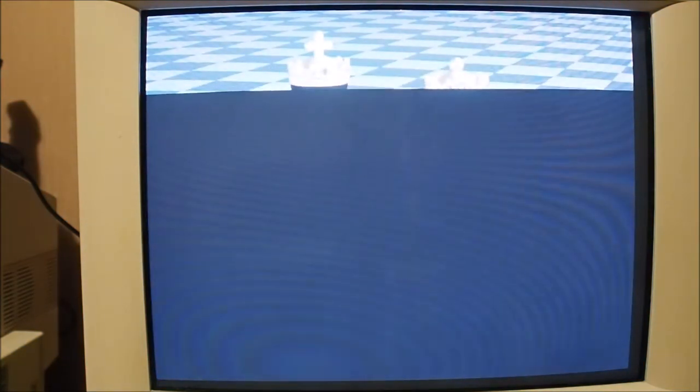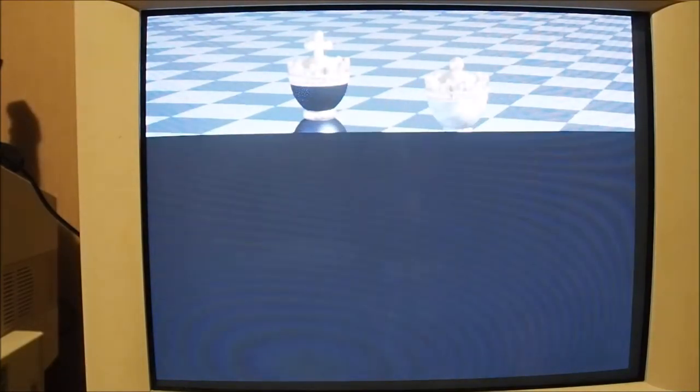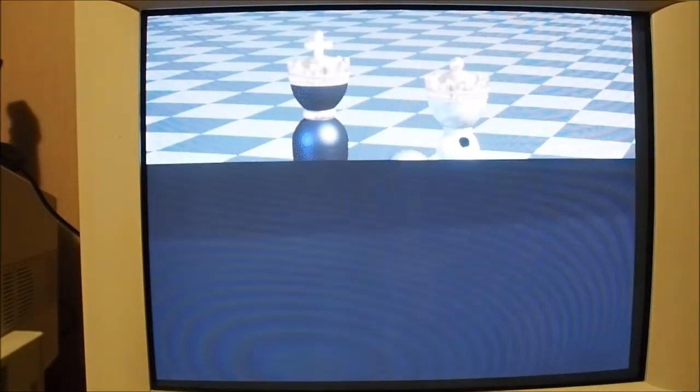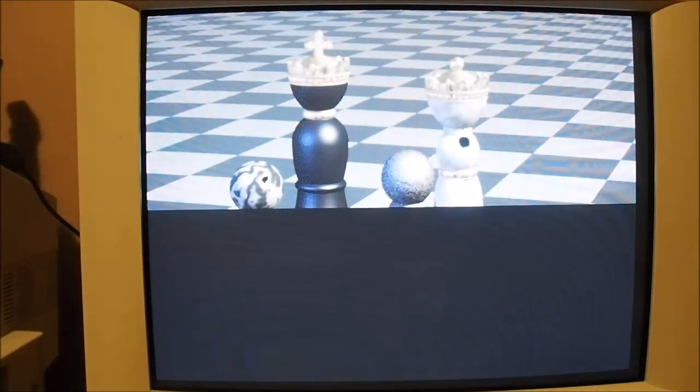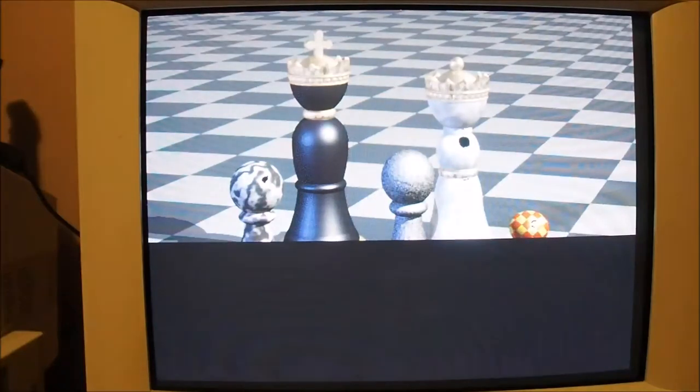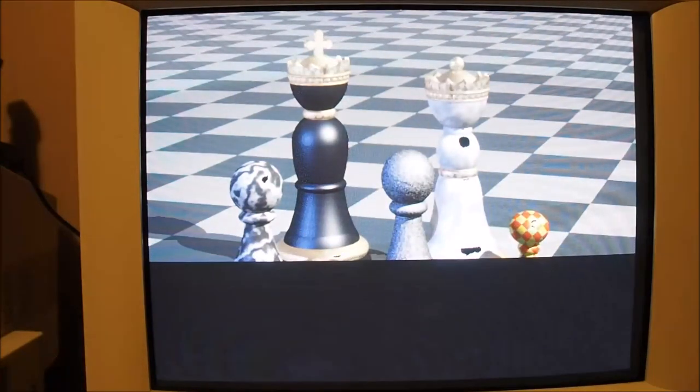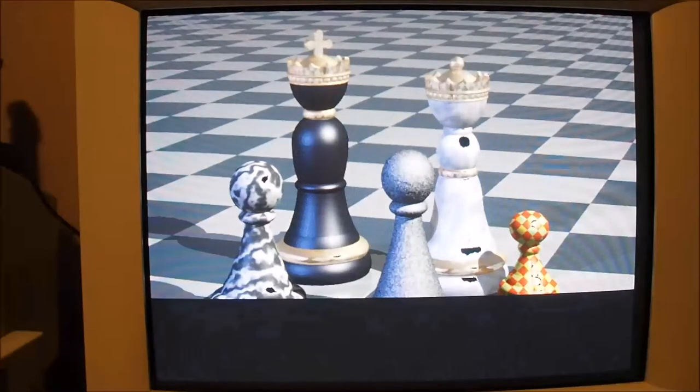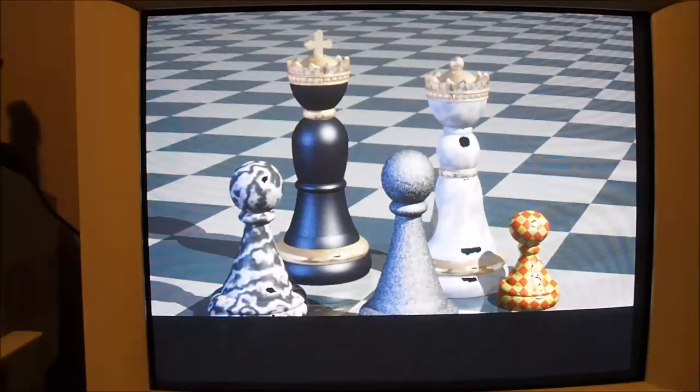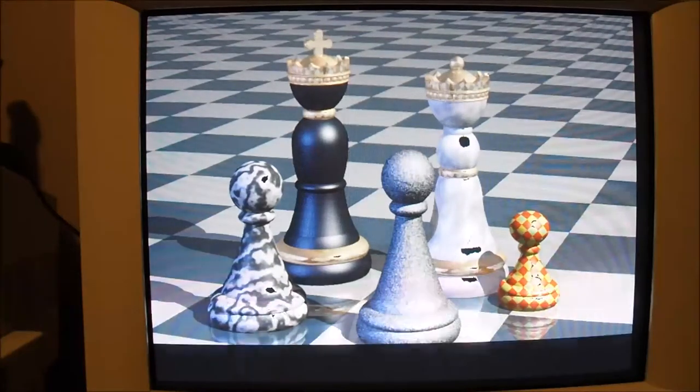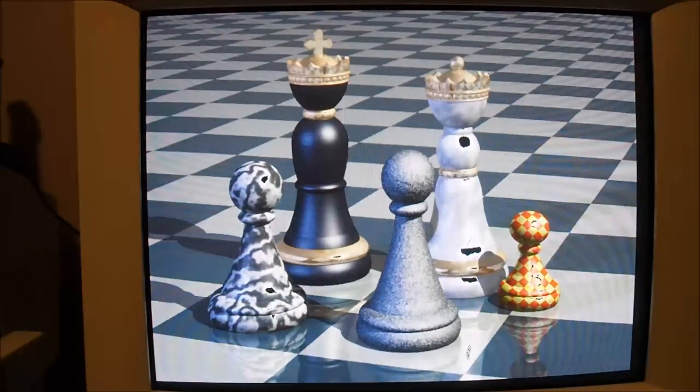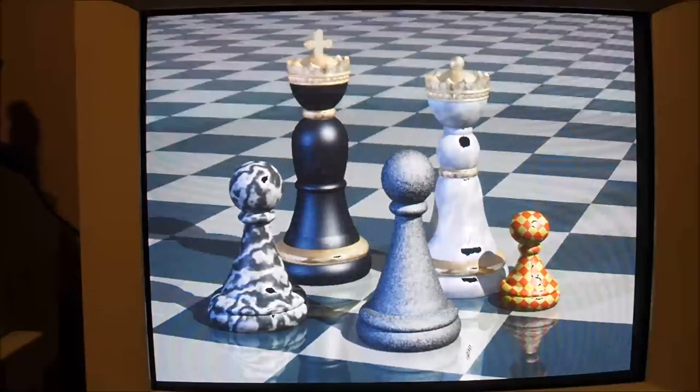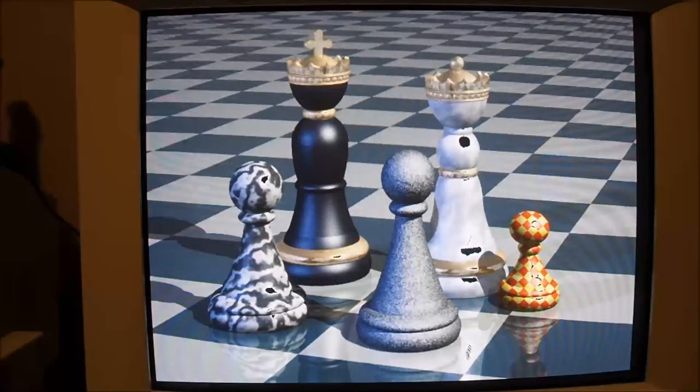We certainly do take it for granted how fast things are to load, how fast pictures are to appear on your screen these days. You see the redraw rate of these pre-rendered images. We've got the family there - the king and the queen and the two baby pawns with the one little offshoot, the baby pawn who doesn't quite look like either mom or dad.